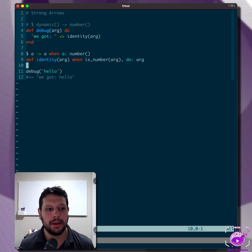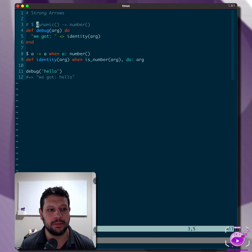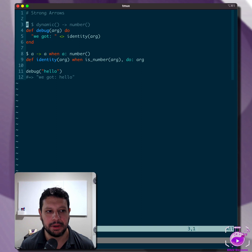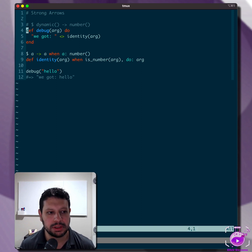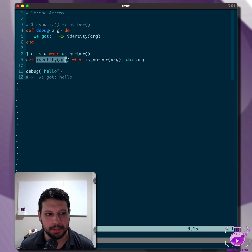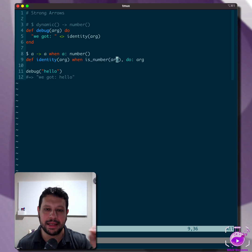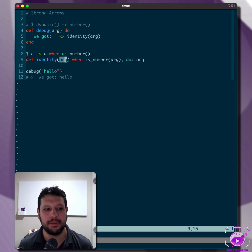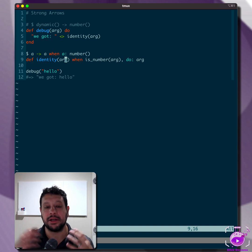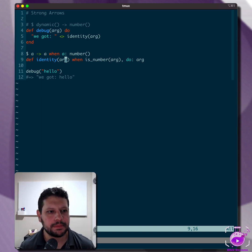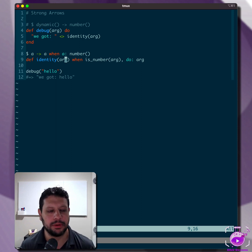And so our debug function can now confidently say, if you pass in dynamic, it's going to return a number because we know with certainty that if we pass anything that's not a number, this will fail. And so that's the concept of strong arrows. It's the negation of the arguments that are being passed. If that is going to raise an error, then that's called a strong arrow, right? But this is not only applicable with guard clauses.